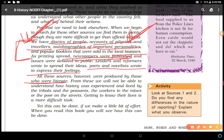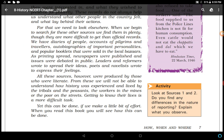From literate-produced sources we will not be able to understand how history was experienced and lived by tribals, because their experience was not written down. Similarly, the experience of peasants, workers in mines, and the poor on the streets was not recorded. Getting to know their lives is a more difficult task. So these sources also have certain deficiencies. Let's look at the activity: Source 1 and Source 2 — differences in the nature of reporting.